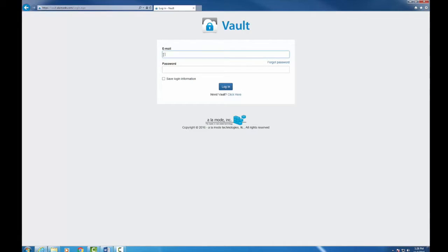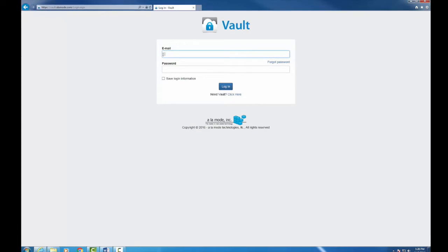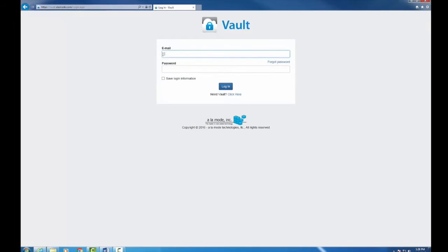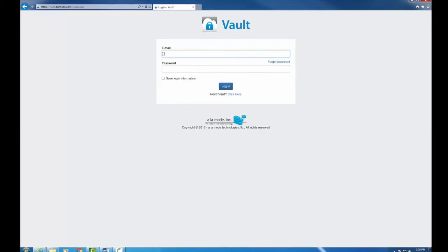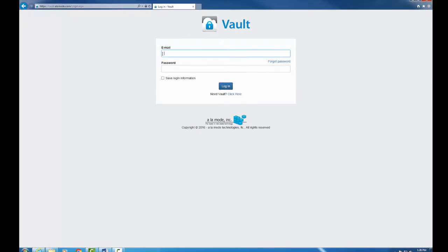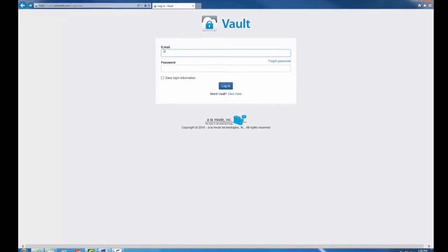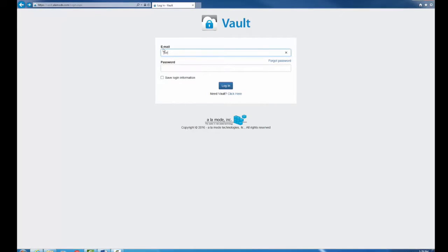Instead, use the Vault to download previous reports with the same major form that will be helpful. Go to vault.alamode.com and log in with your Alamode email and password.